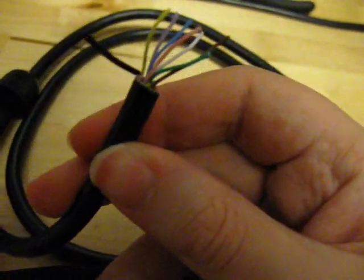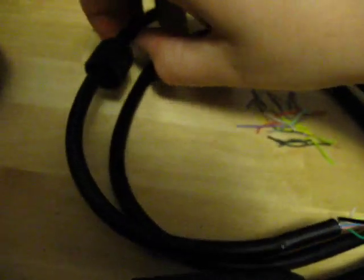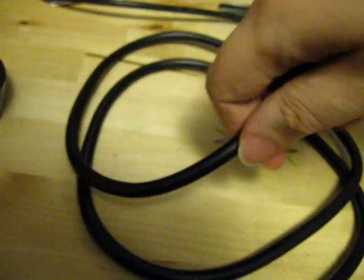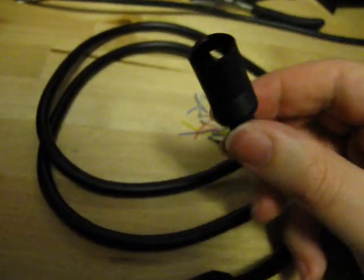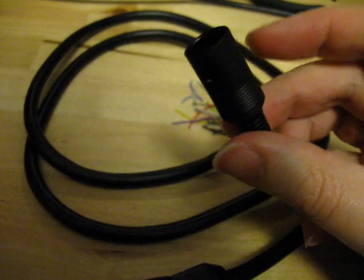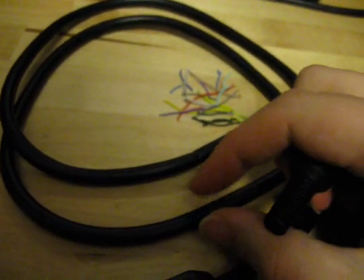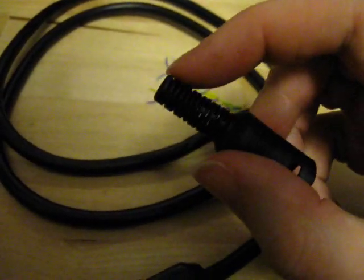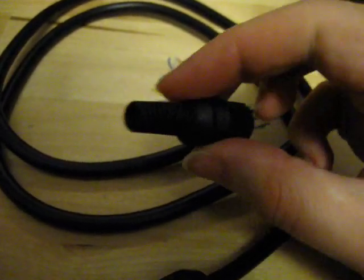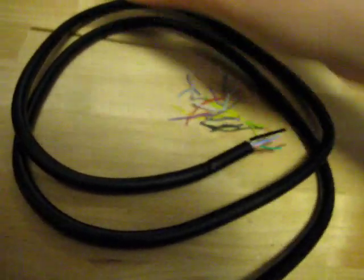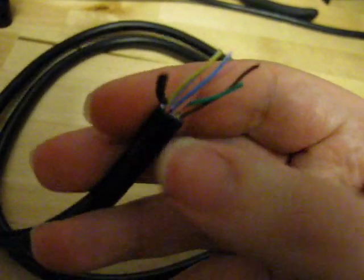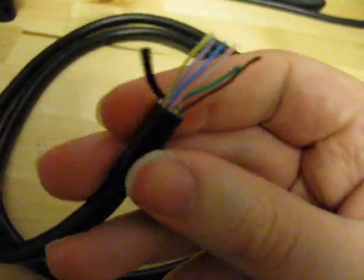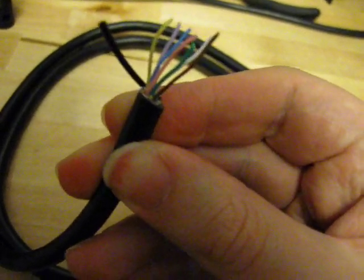Before we do anything else here, we need to remove this piece here and then put this on there instead. Since the cable is a bit thick, you might have to cut part of this to make this fit. I am going to put that on the cable, and then I will strip these wires and can start soldering them to the DIN connector.